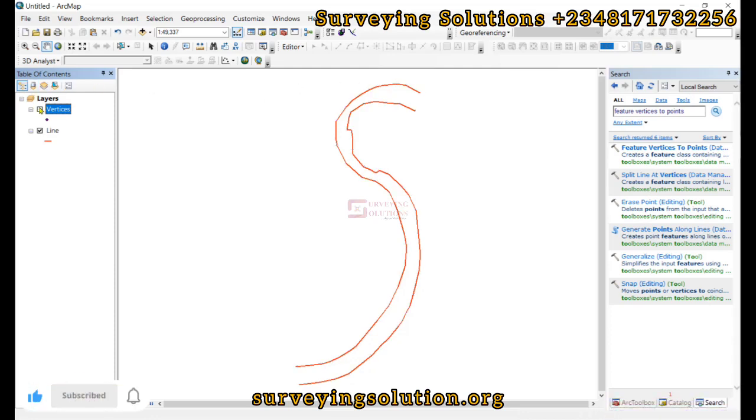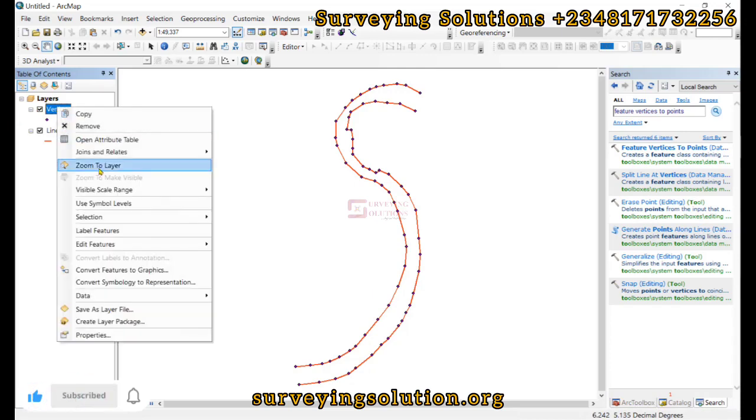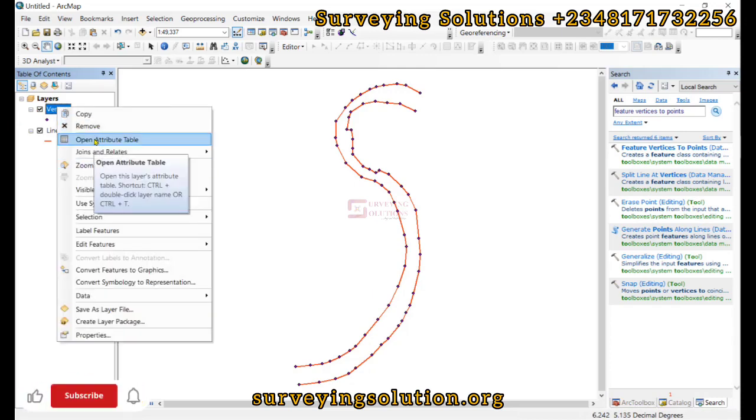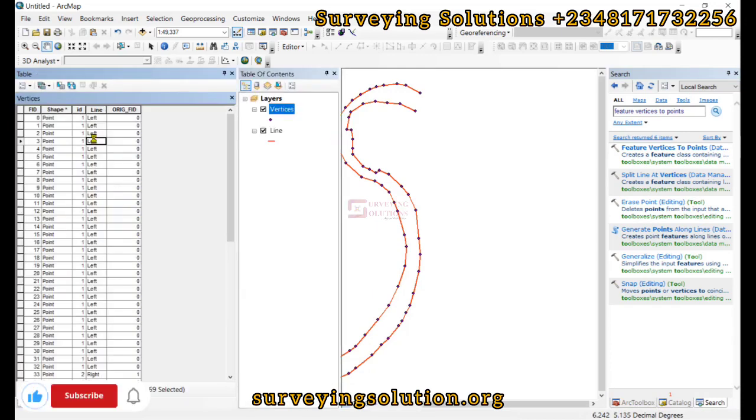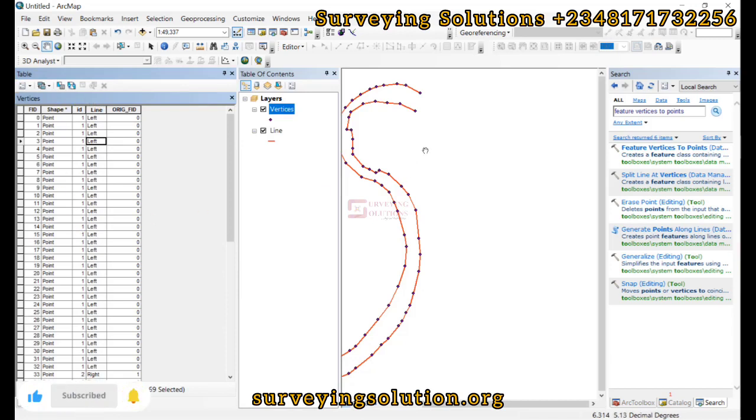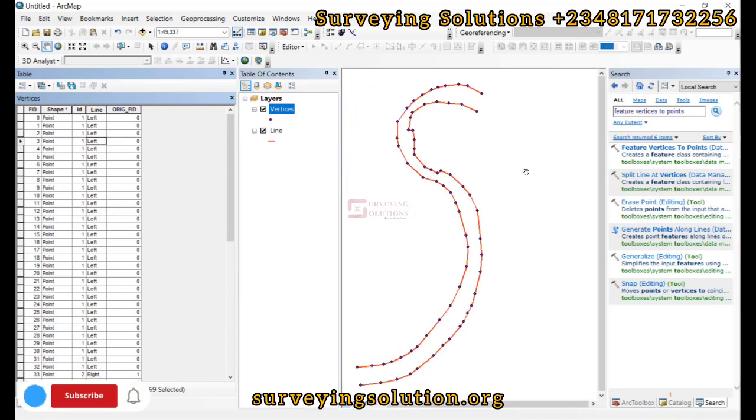If we open up the attribute table, we are going to see the different fields.